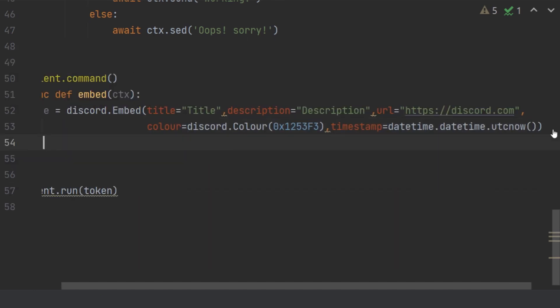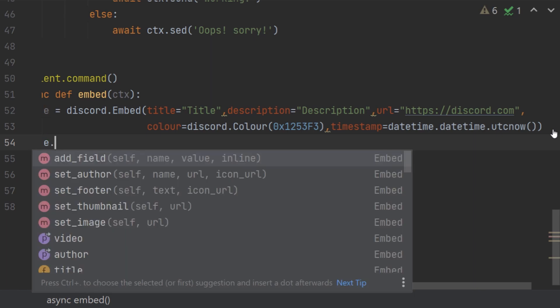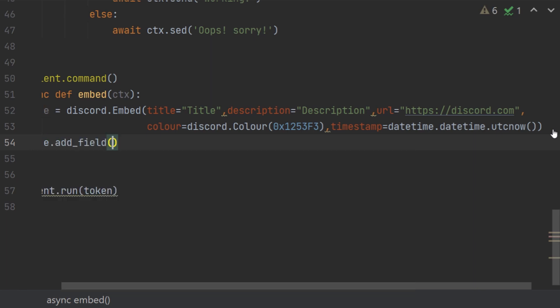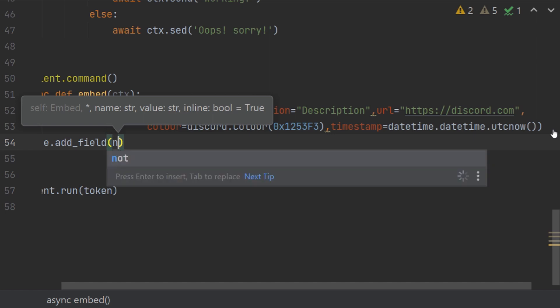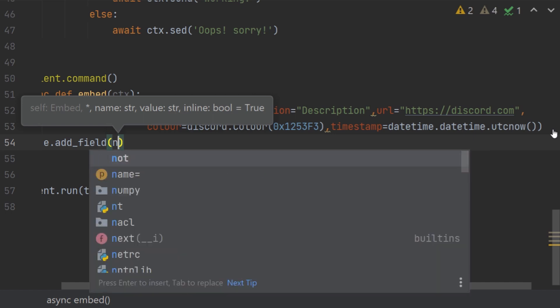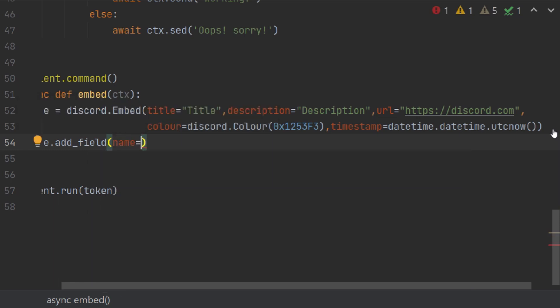Then what you have to do is work with the methods of this embed class. There are a lot of methods. The most useful one is the add_field. Basically add_field is just adding fields, that's it. It's composed with three steps which is name, value, and inline. You can see it upward. So the name is very important because without name you can't give value and without value you can't give name.